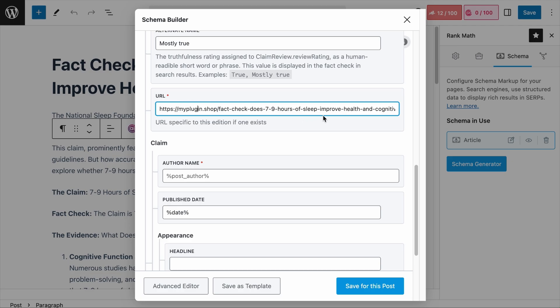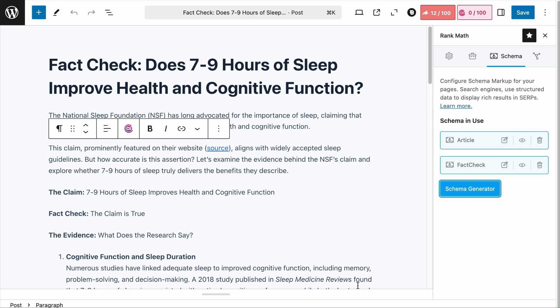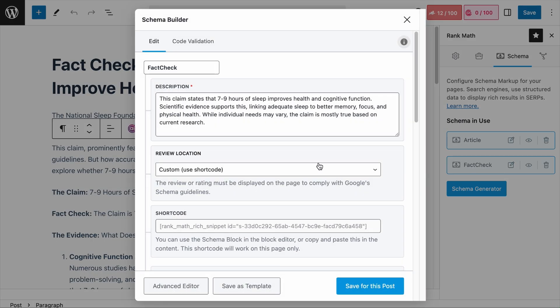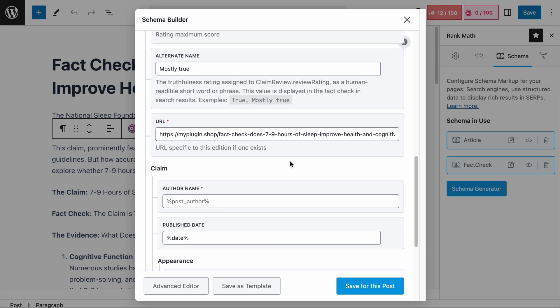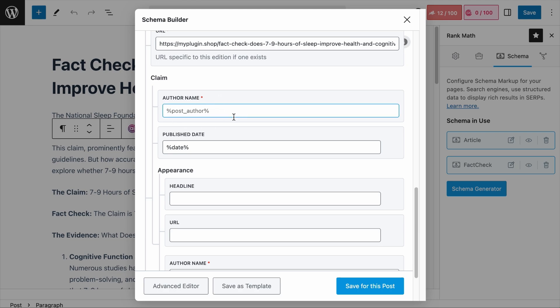Note that the URL you enter here should only contain one claim review element. Our page fact-checks only one claim, so it is eligible for the single fact-check rich result. But if your page fact-checks multiple claims, this schema wouldn't work. Next, the author field is where you enter the name of the person or organization evaluating the claim — it is mandatory and by default uses the post author name. If someone else or an organization is evaluating the claim, such as the World Health Organization, you would add them in this field.